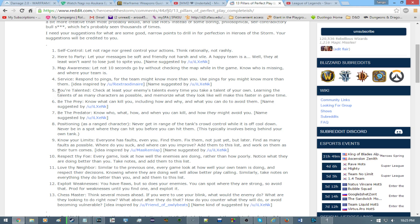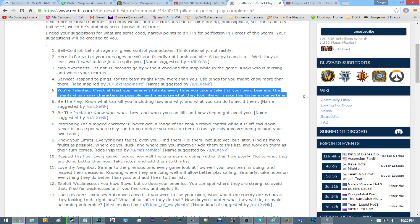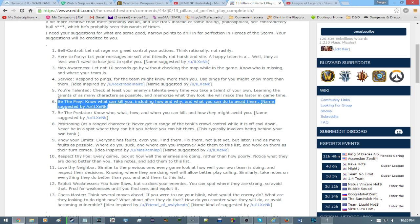Number five. You're talented. Actually, my own name this time. Check out at least your enemies' talents every time you take a talent of your own. Learning the talents of as many characters as possible and memorizing what they look like will make this faster in game time. Talents are basically customization options for your heroes in the game. If you know the game, then I don't need to explain this any further. And if you don't know the game, then me explaining it further isn't going to help you understand it.